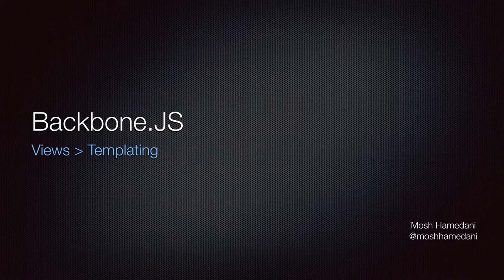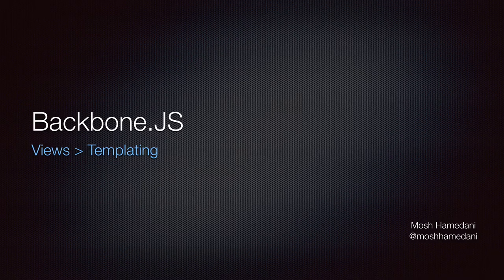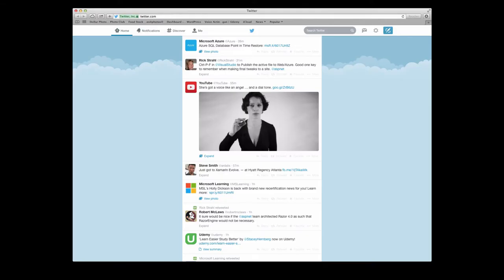In the examples we have covered so far, I implemented the rendering logic by using the jQuery HTML method. This works fine for simple cases but can get ugly if the view has a lot of details. What if our view looked like this Twitter feed? In such cases we have a lot of DOM elements with various IDs and classes.